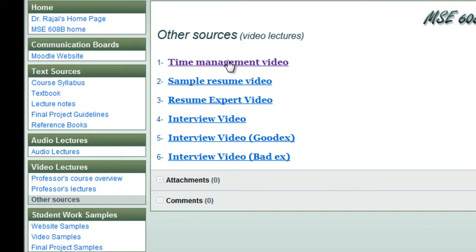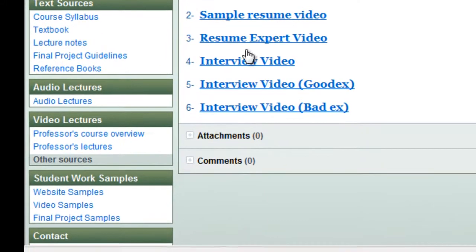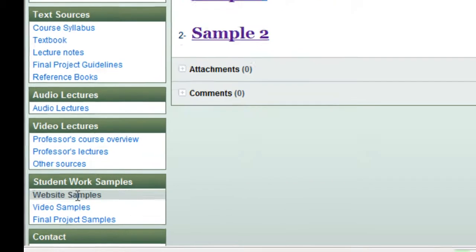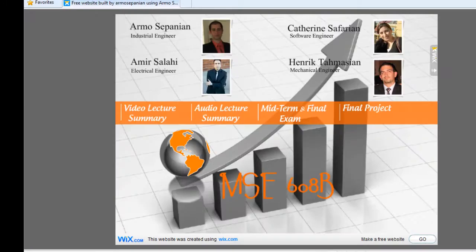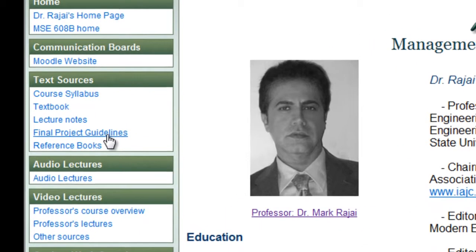There are other video sources for time management — I won't test you on those, but they're good references for creating your final project video. There are also student sample websites, so you can see how one group did their whole project — showing video, audio, exams, and final project. Creating your own website is part of your final exam. I've had many students get jobs mainly because of this e-website; this is how technology is changing things.